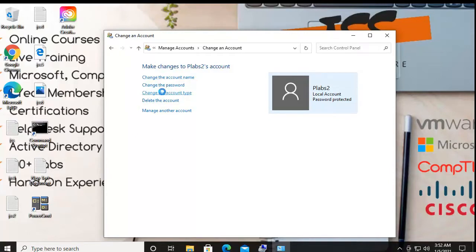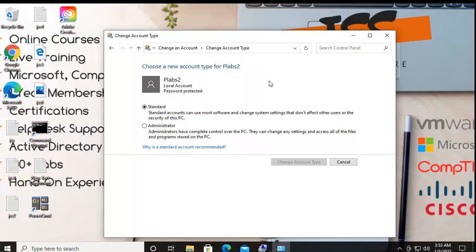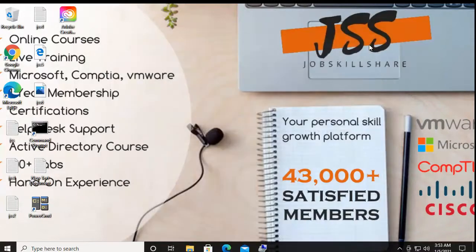When you click on a local user account in Control Panel, you can change the name, change the account type, and manage the password. You can also grant administrator rights. With administrator rights, the account can change settings, delete system files, add programs, and change configurations. With standard rights, the account can only use software and change minor settings without affecting other users or the PC's security.